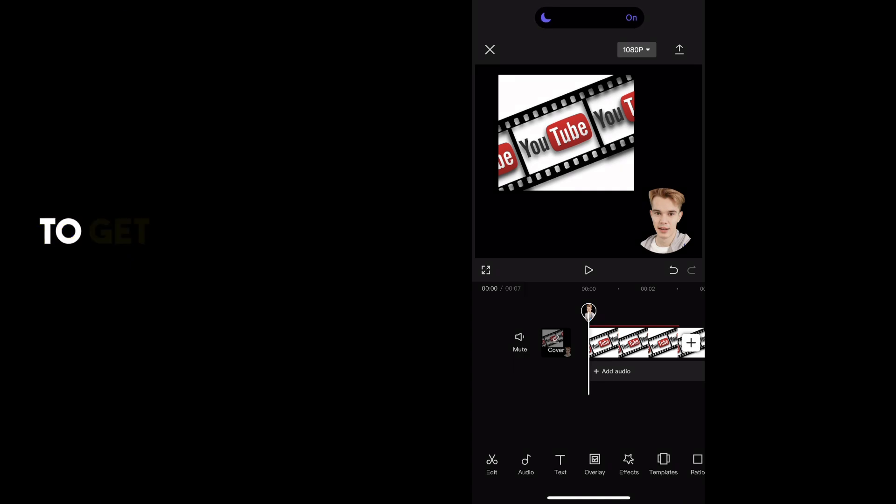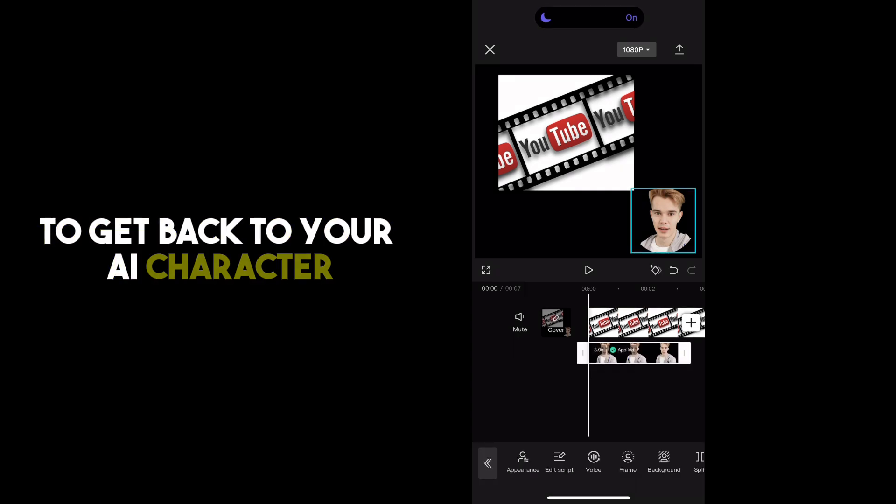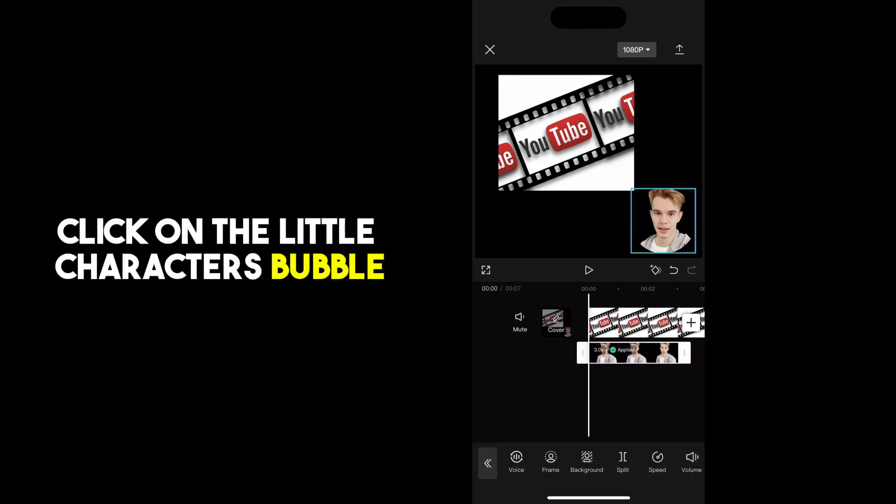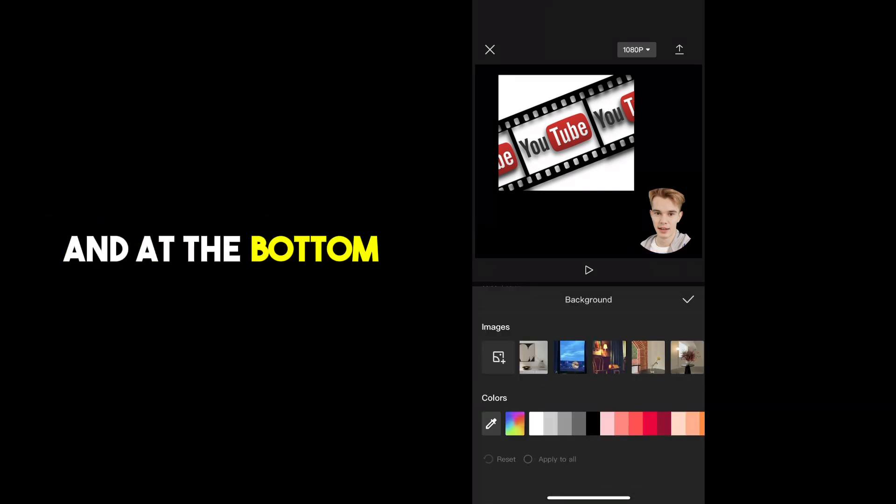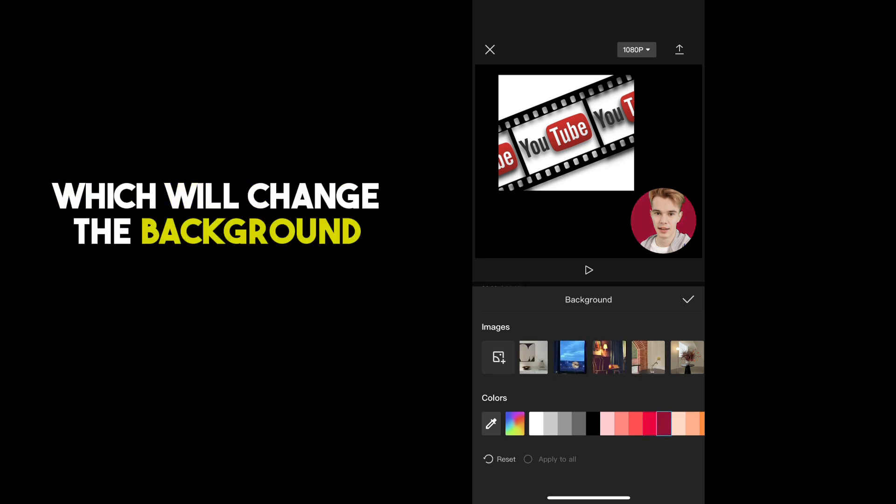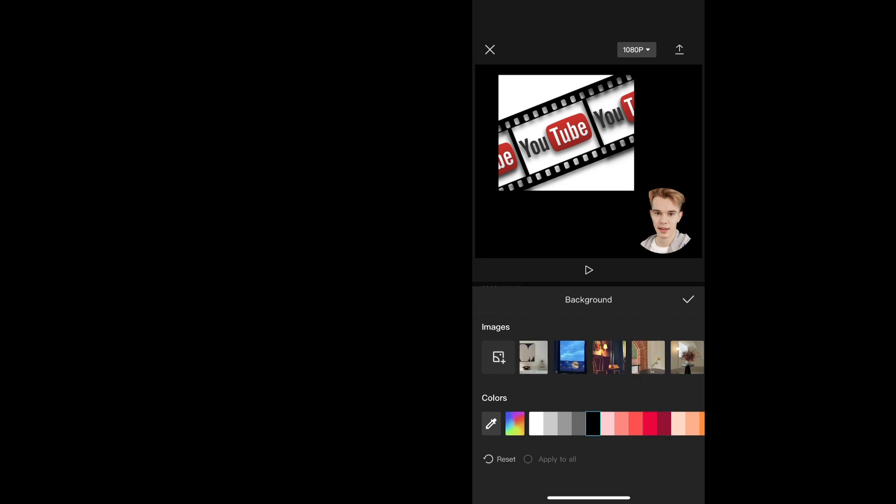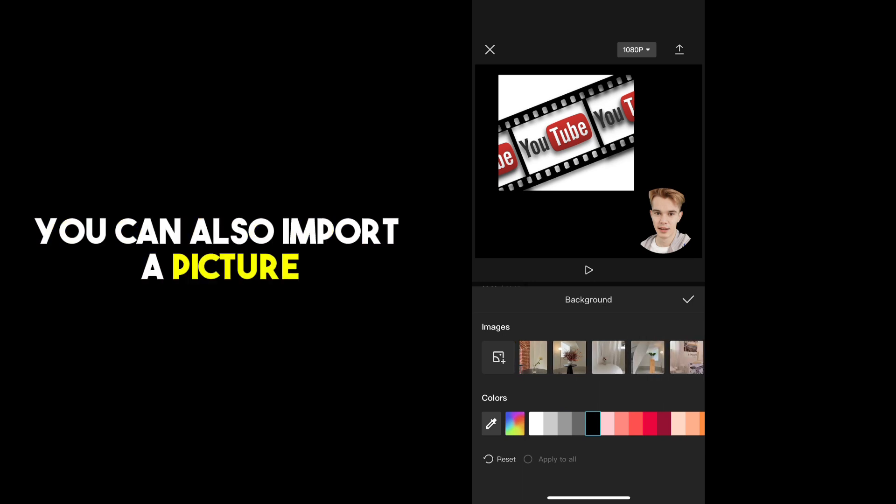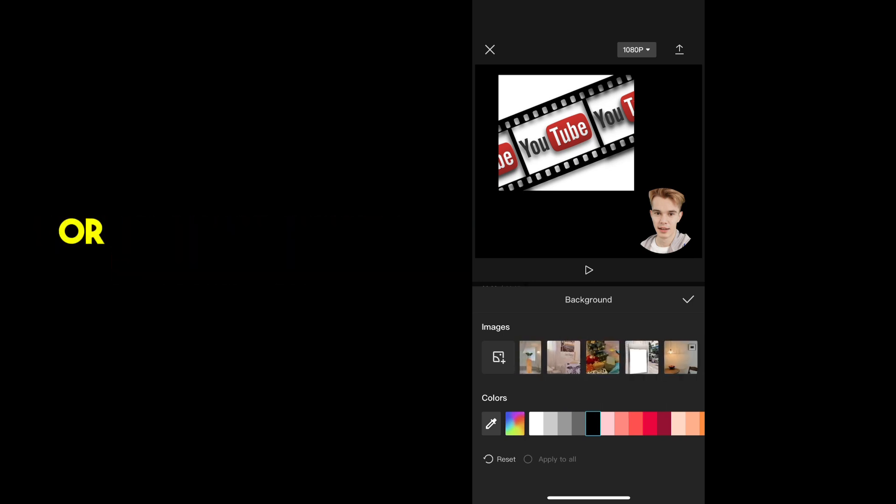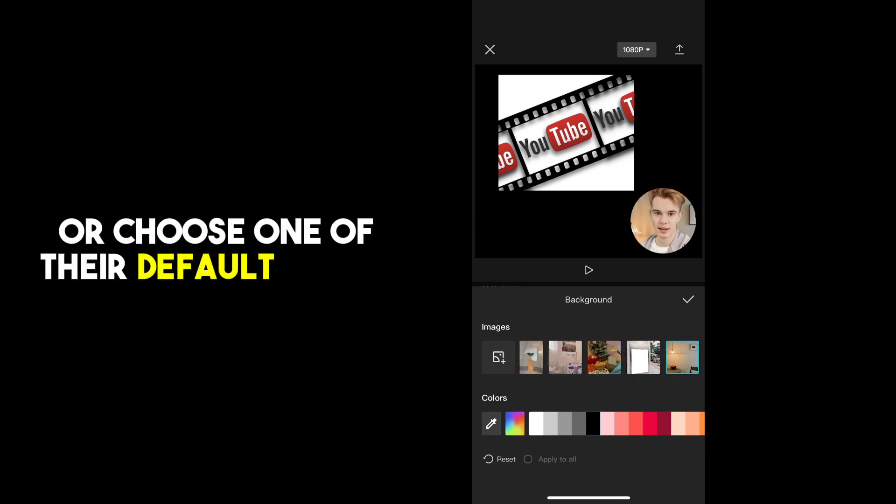To get back to your AI character, click on the little character's bubble and at the bottom you can choose background, which will change the background color of your circle. You can also import a picture and use that as the background or choose one of their default images.